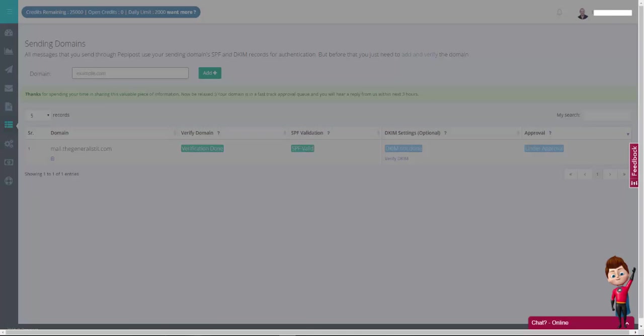I have actually went through with the fast track approval process. And after completing the required steps, you can now see that the approval time has been reduced to three hours. I'll pause the video now and come back when my domain is approved for the last step of this tutorial, integrating PeppyPost with WordPress.